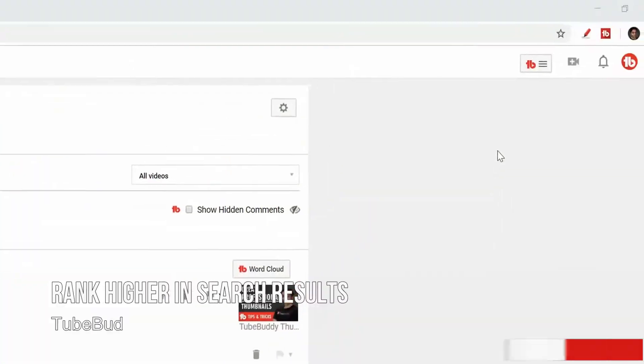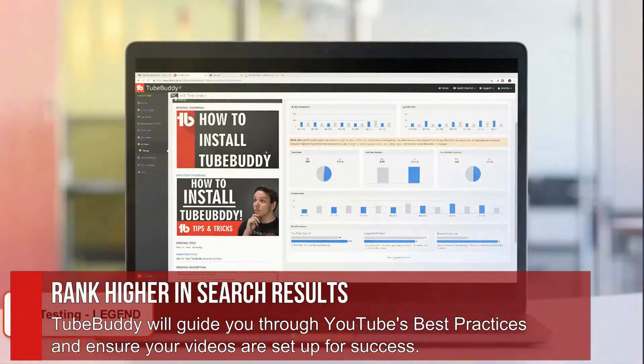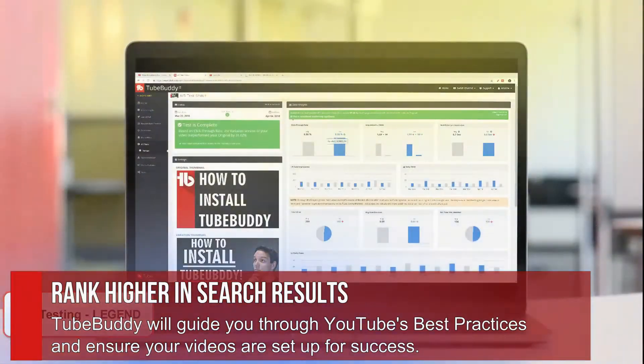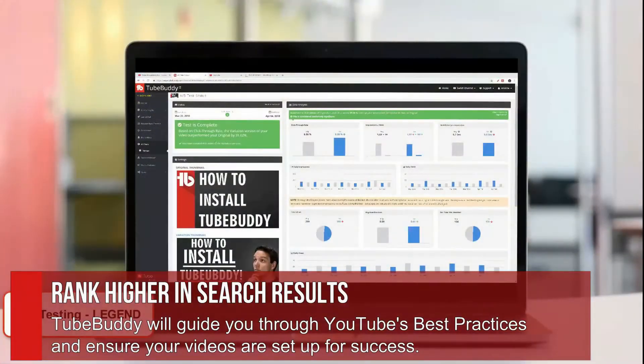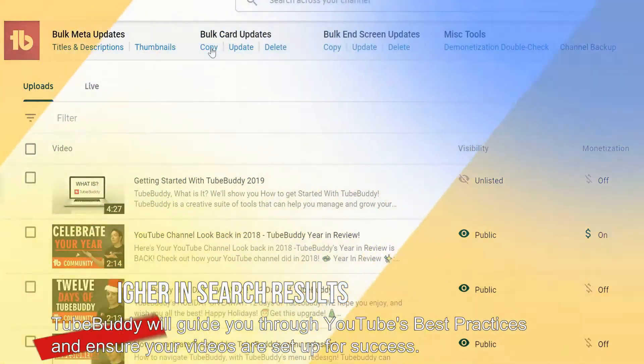Rank higher in search results. TubeBuddy will guide you through YouTube's best practices, and ensure your videos are set up for success.